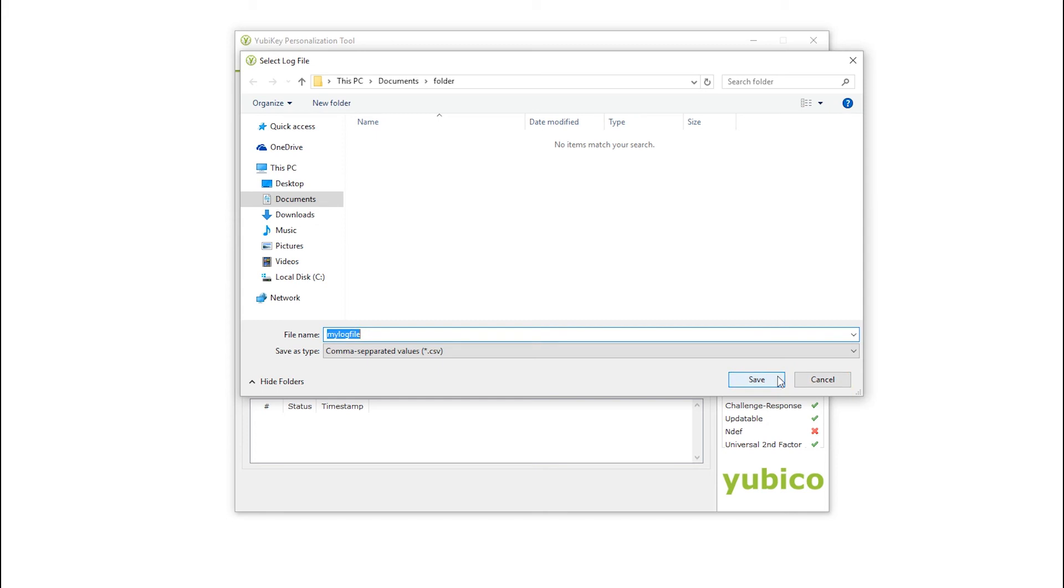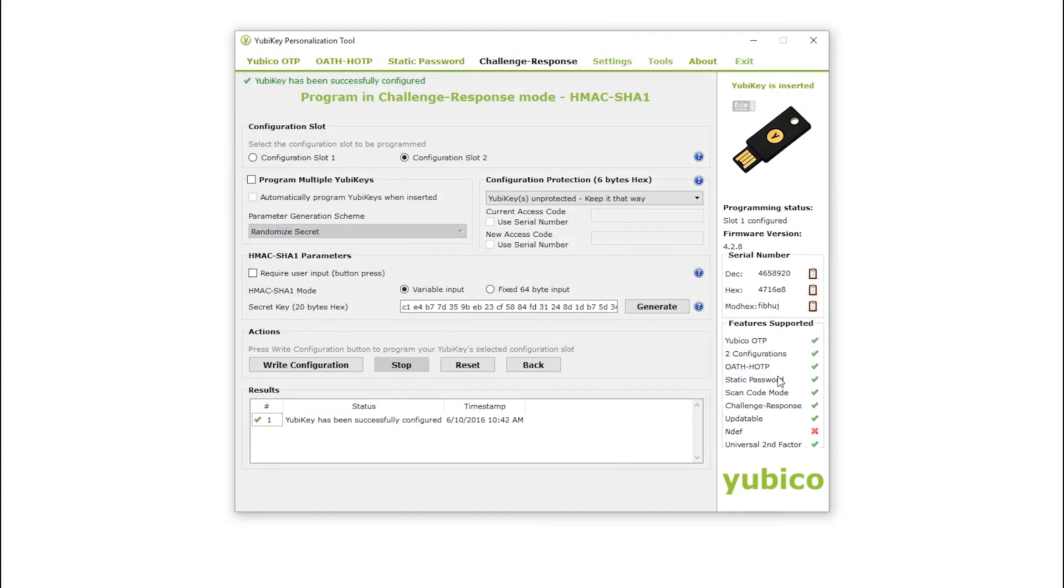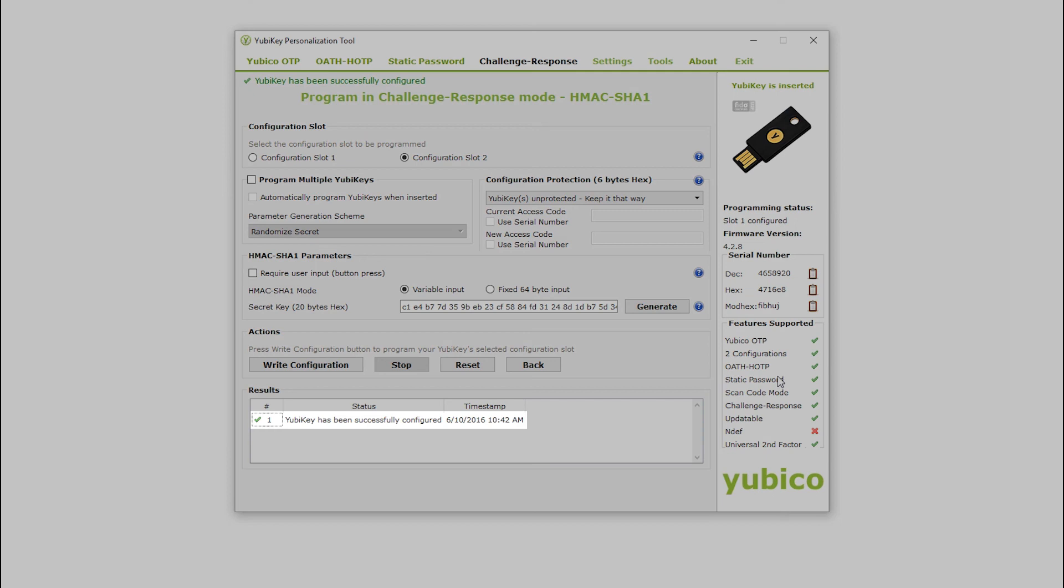be careful about what you do with this file. You may want to disable logging in the Settings tab if you don't want your secrets written to disk. After making my choice, the YubiKey is successfully configured as reflected by the new entry in the Results block.